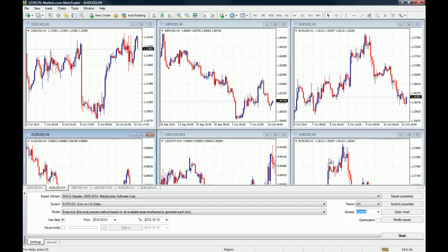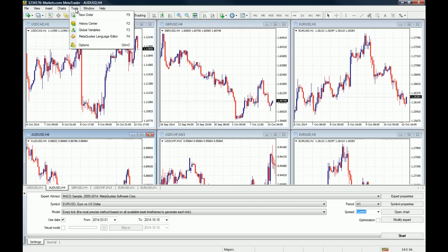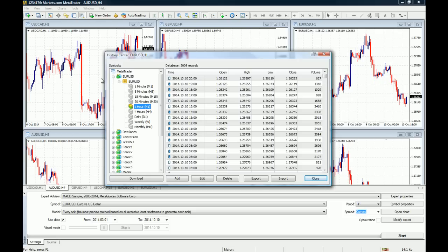Before we move any further with the actual backtest of the strategy, we need historical data to test it on. To get historical data, you go to Tools and you go to the History Center. When this window pops up, you need to choose the currency pair that you want to test the strategy on and the time frame.